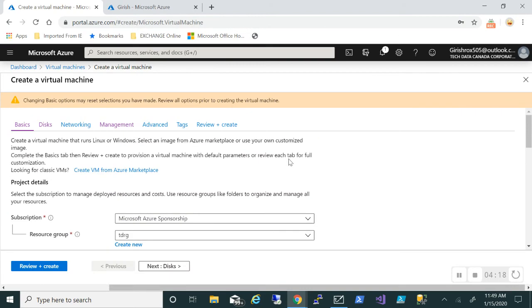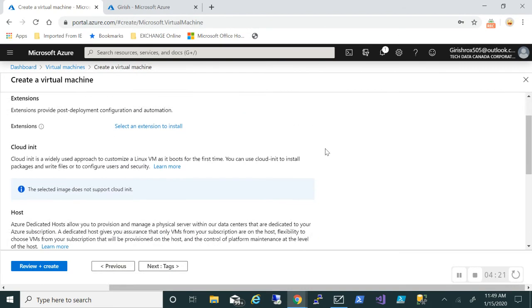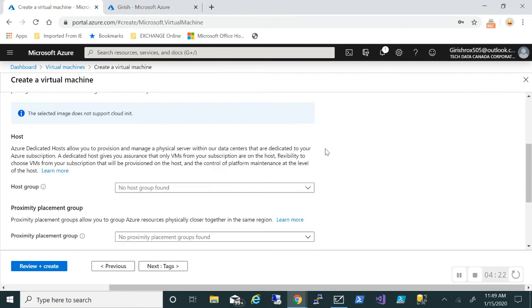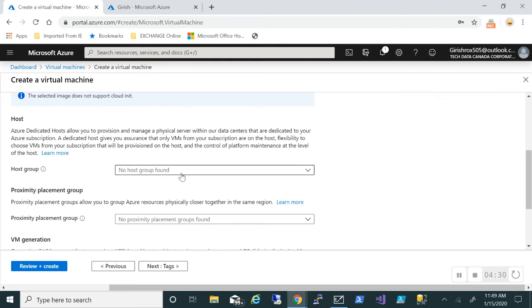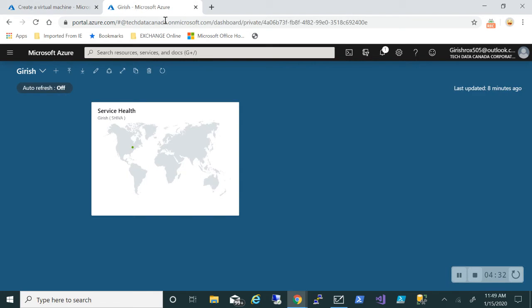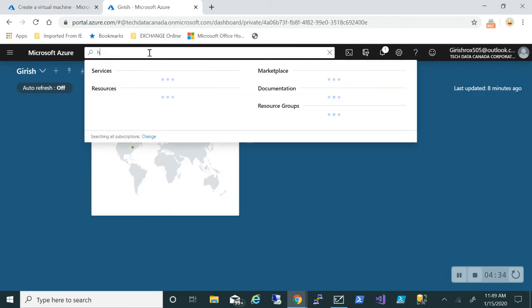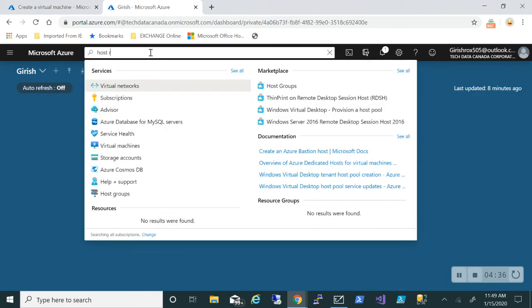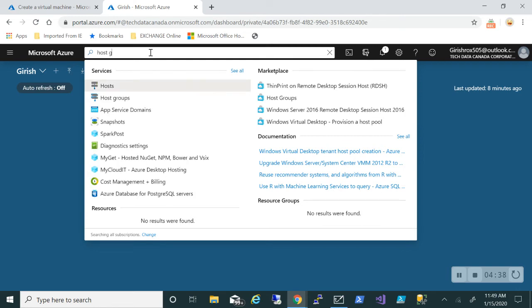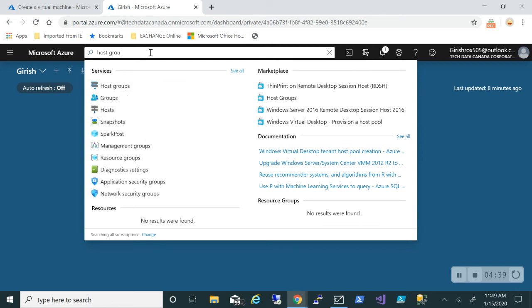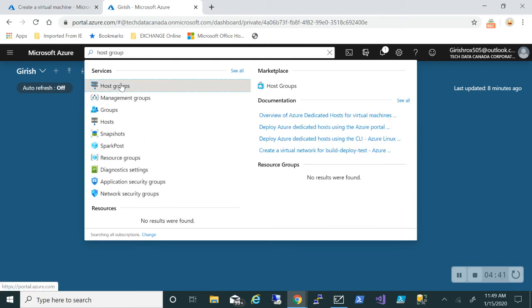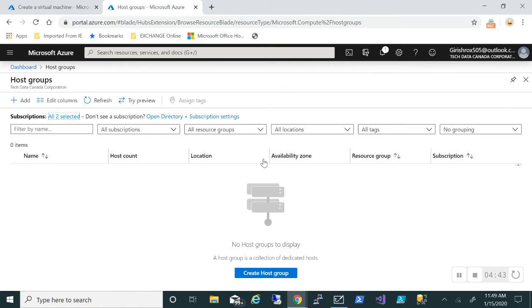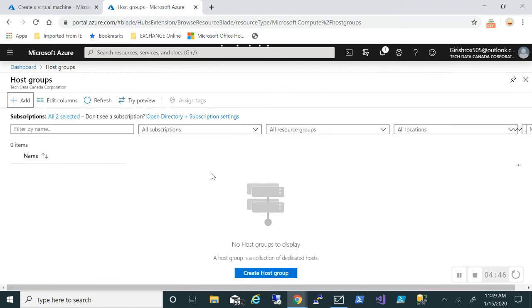Let's move on. I'll go straight to the Advanced tab. If you scroll down, you can see there are some new options. The first option is Host Group. Right now I don't have any host group in place, but let me open another tab and type Host Group.